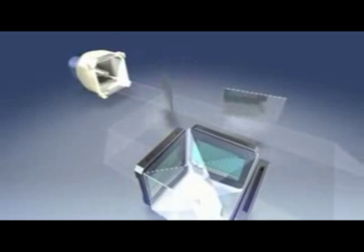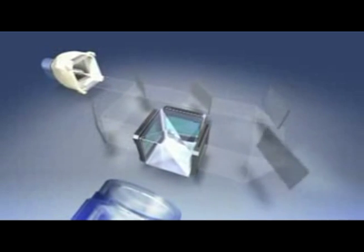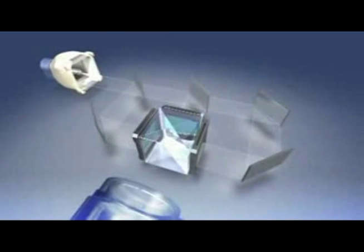These three separate LCD chips are the key to producing clear, colorful images and are also what makes the three LCD system so light efficient.